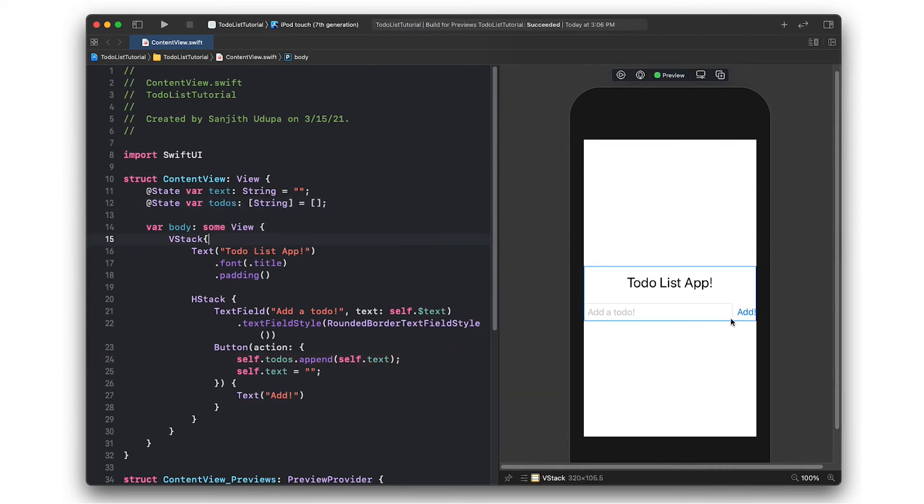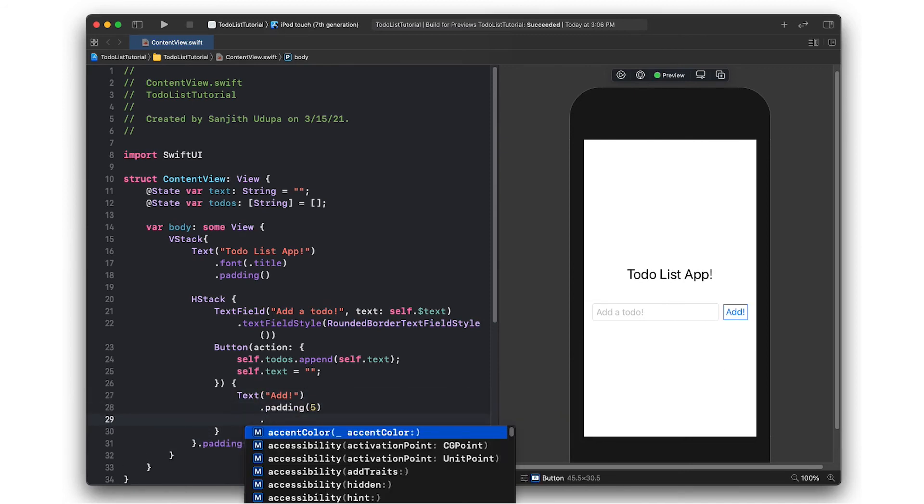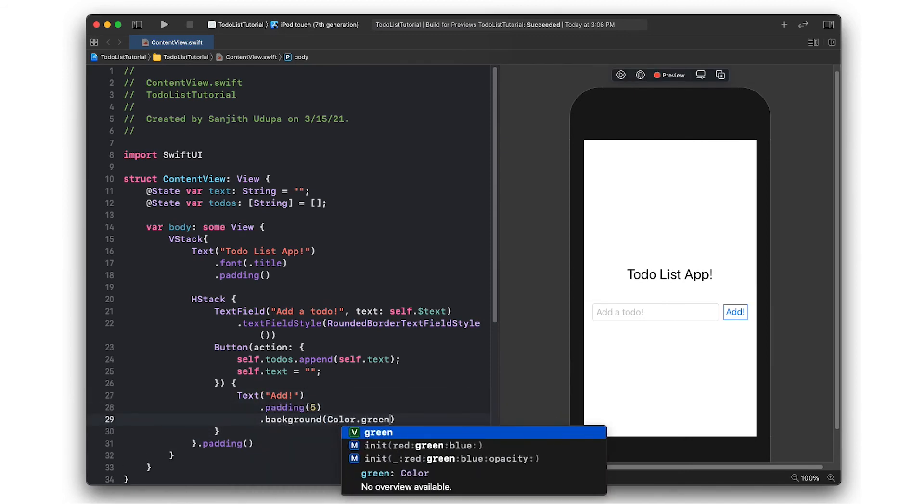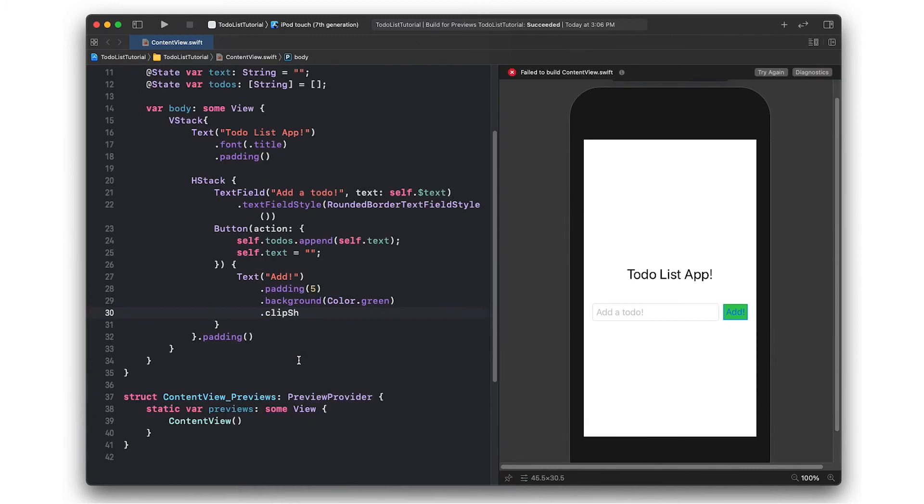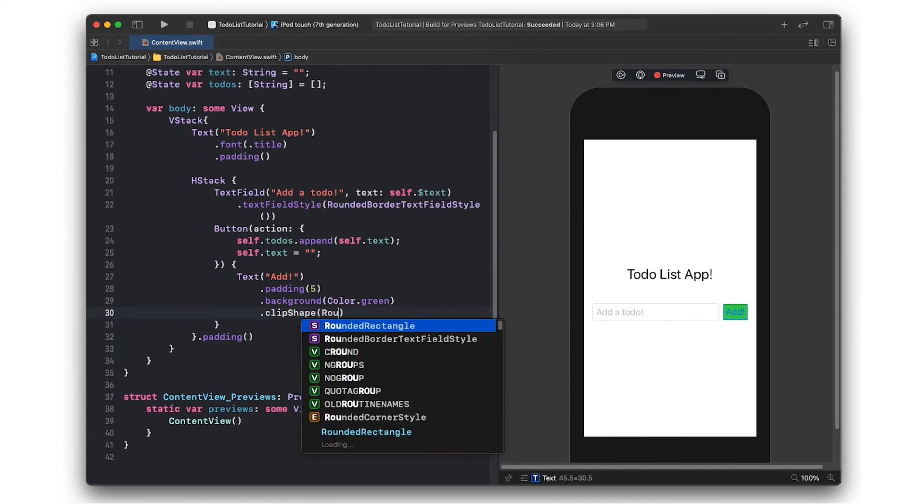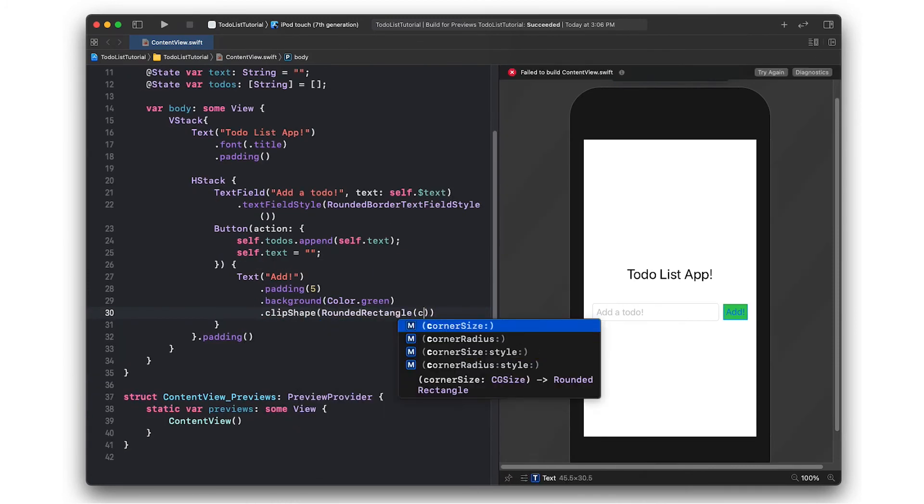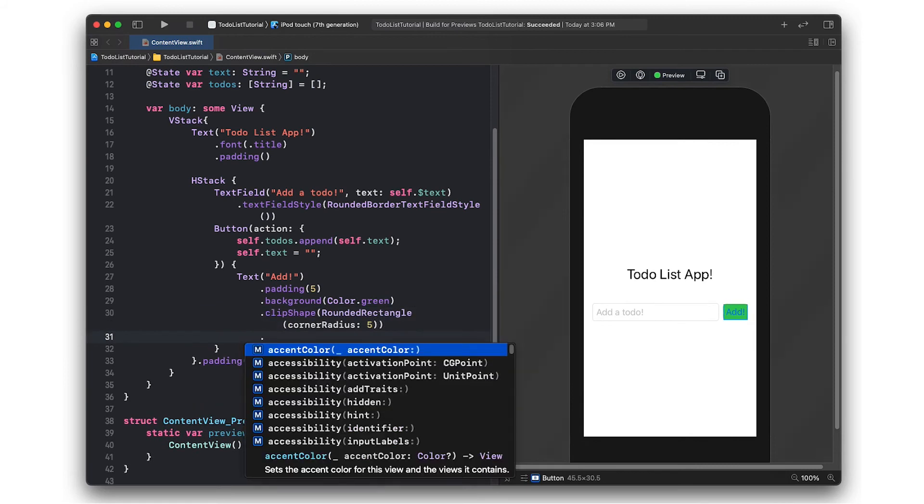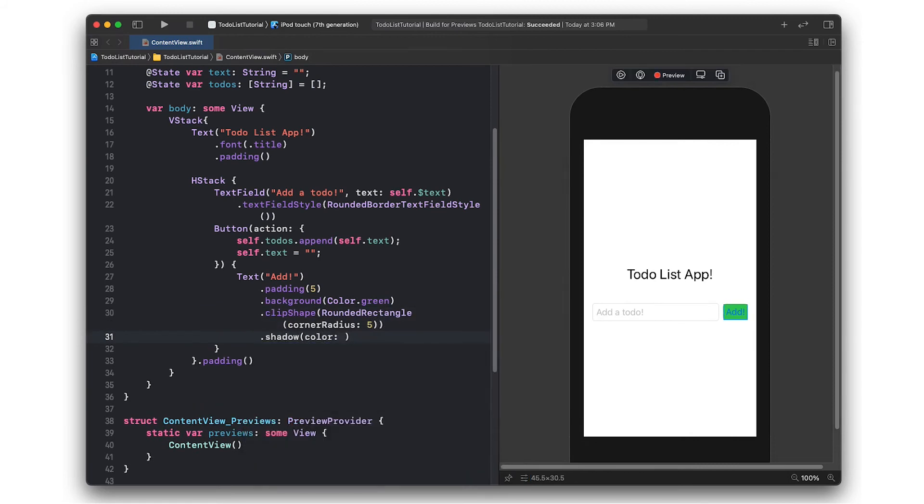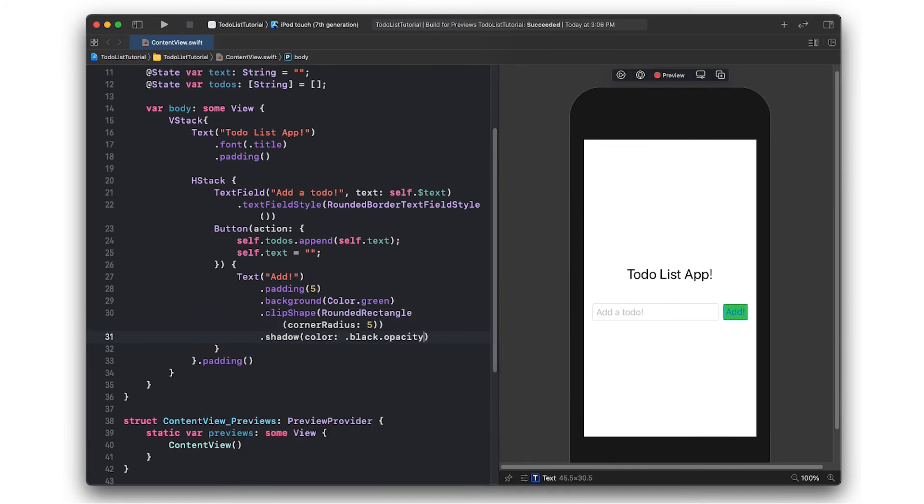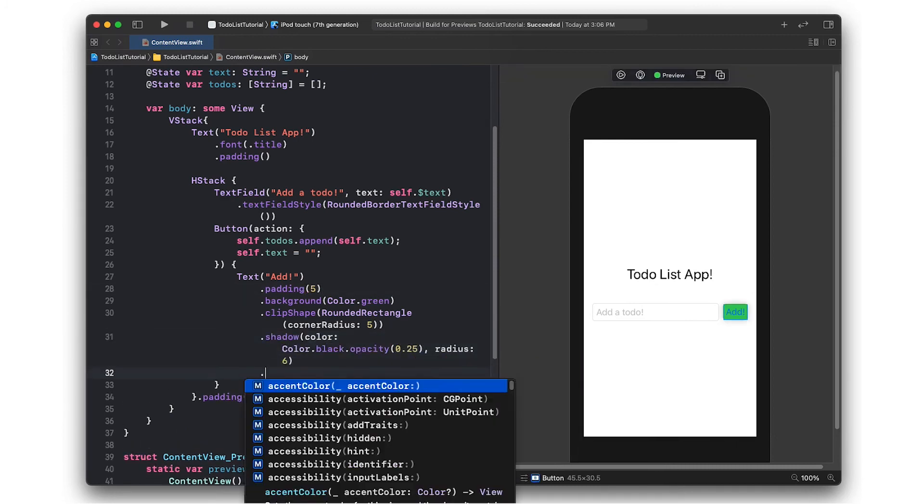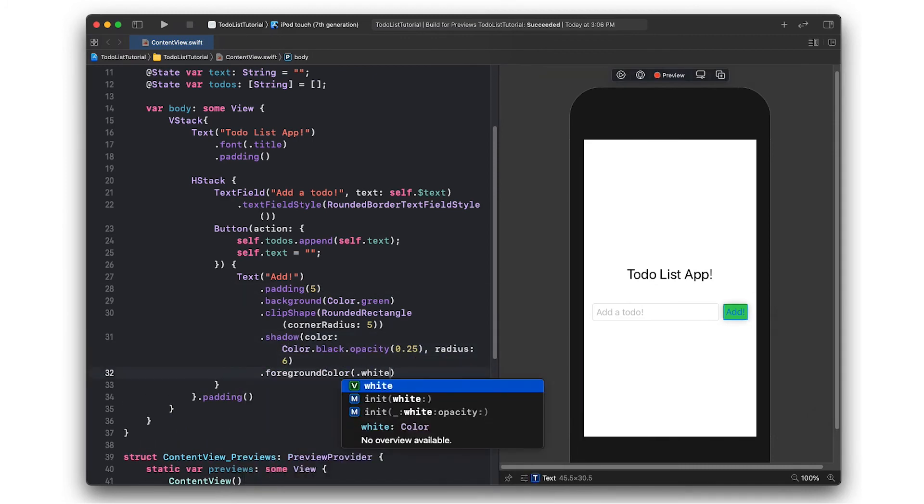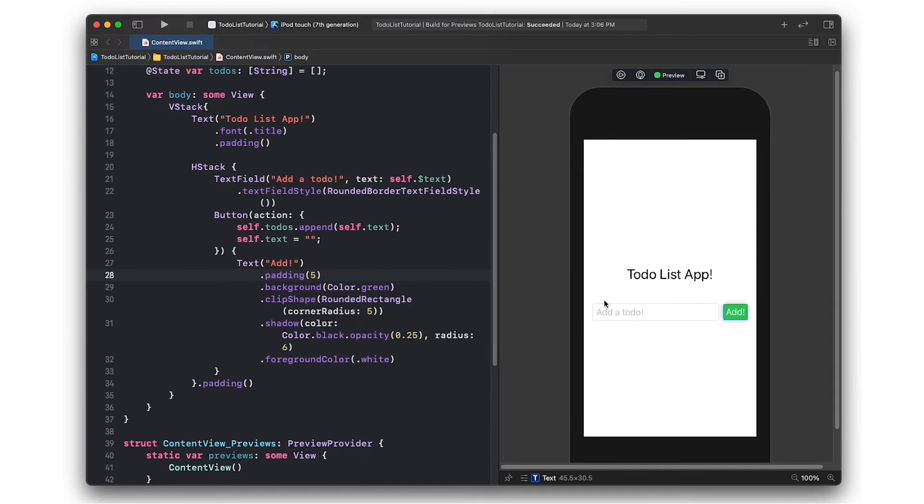The button itself is going to say add and this is what it's going to look like. To make it look a little better, I'm going through now and styling the button with things like padding, shadows, colors, and clip shapes. This is what the final button ends up looking like.